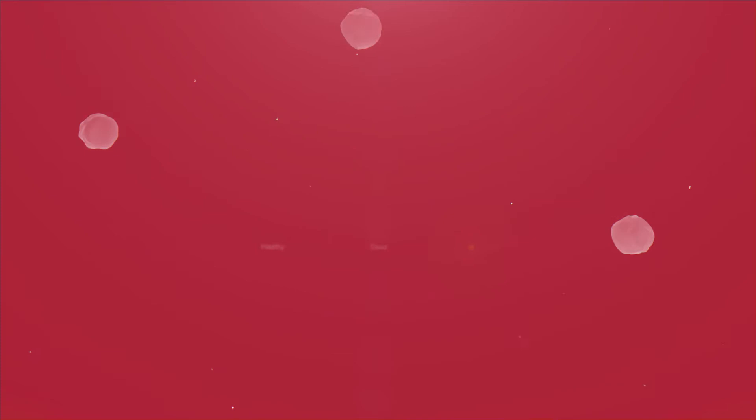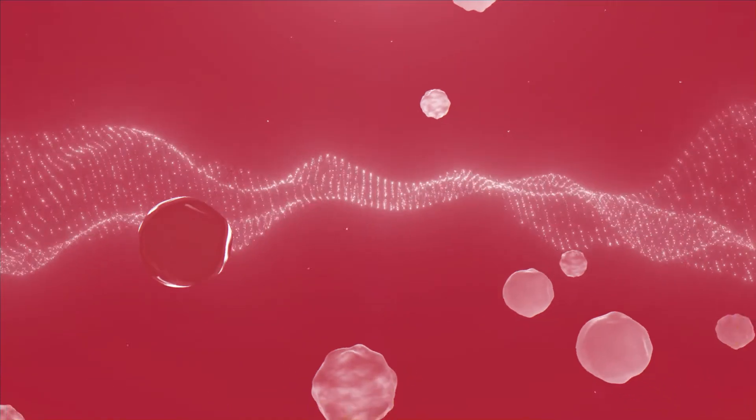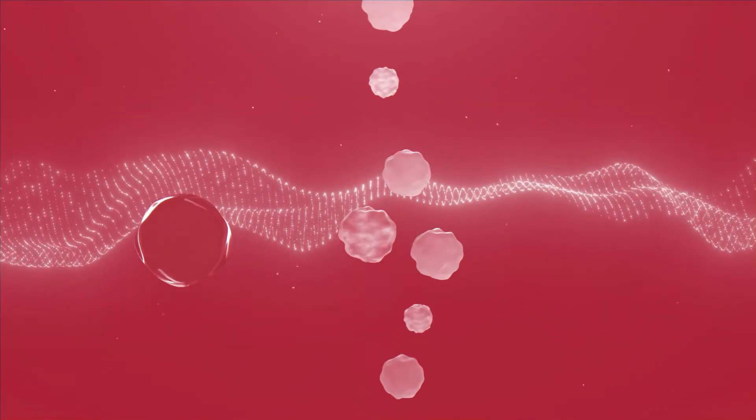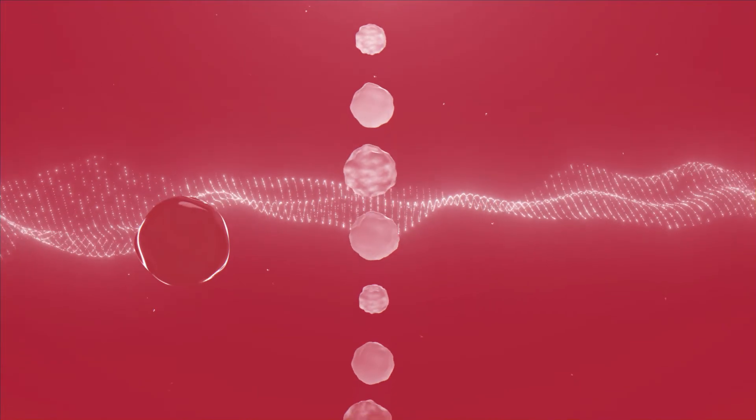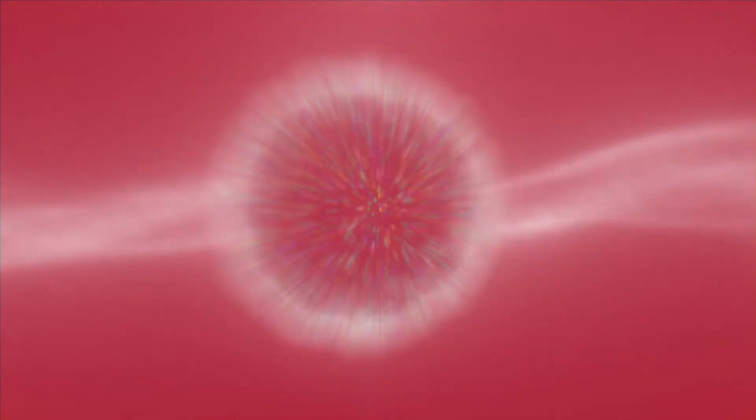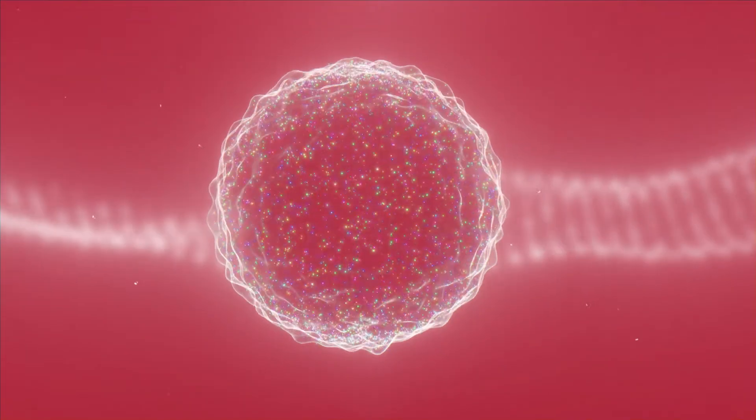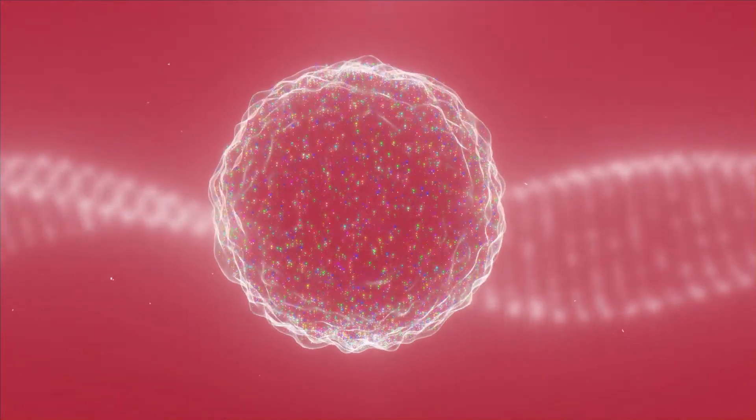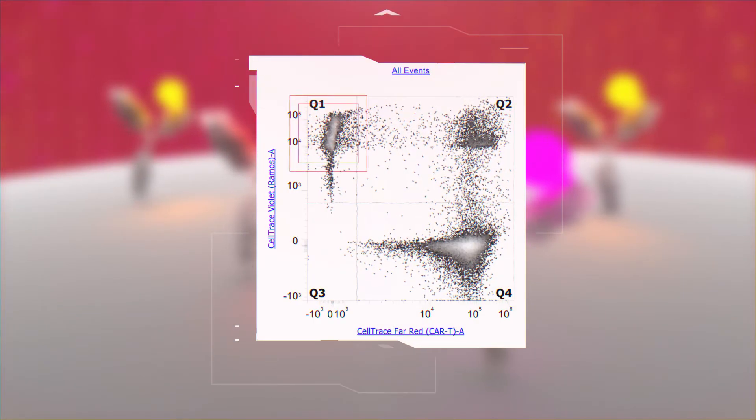A high-speed camera teamed up with acoustic focusing technology places cells closer to the focal plane, meaning there is no need to compromise on speed when acquiring traditional flow cytometry data sets.